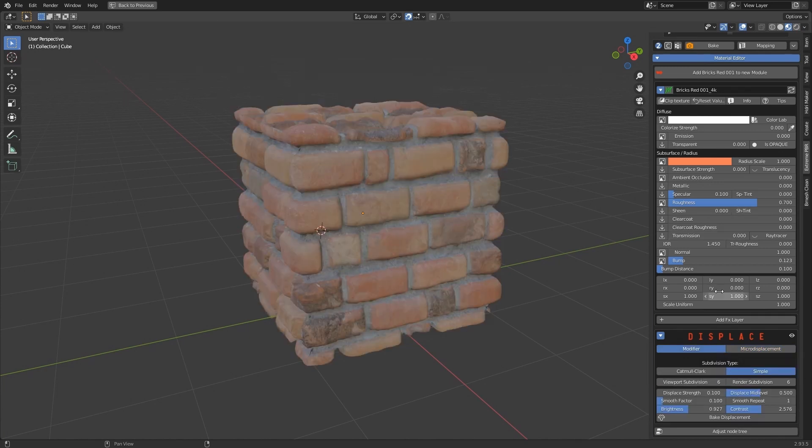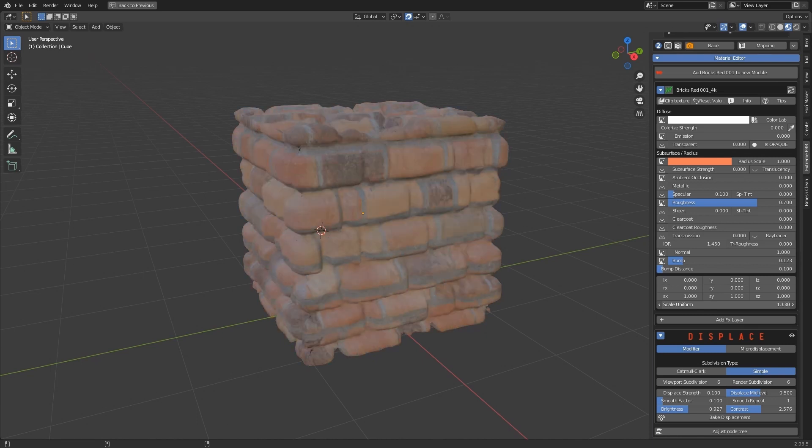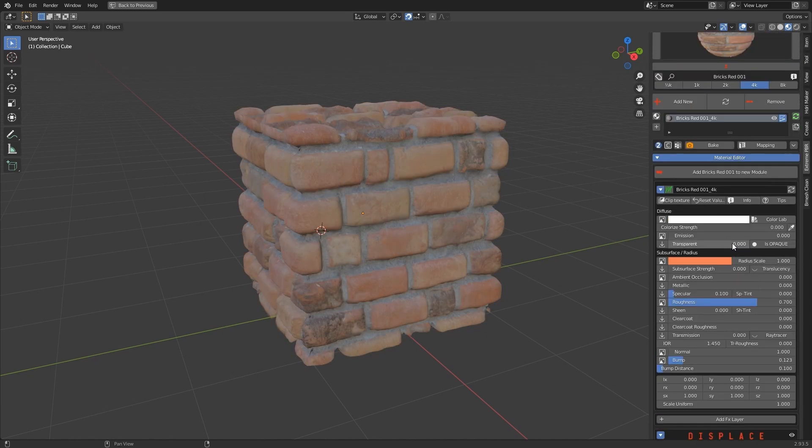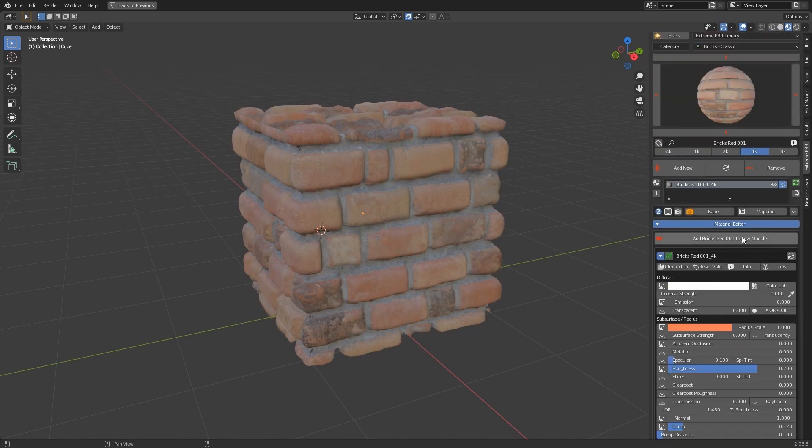Please note, if the Displace is in Modifier mode, you will need to use the UV mapping, as vectors will not move the displacement mapping.